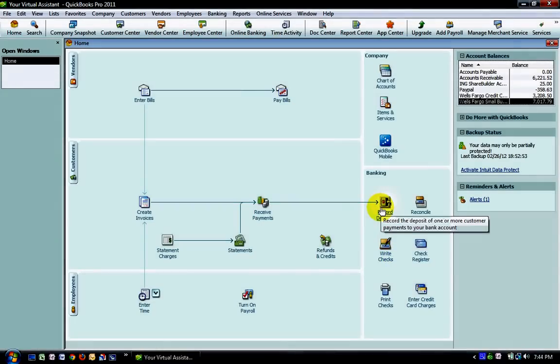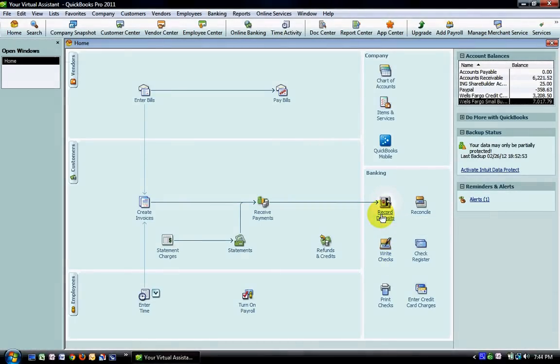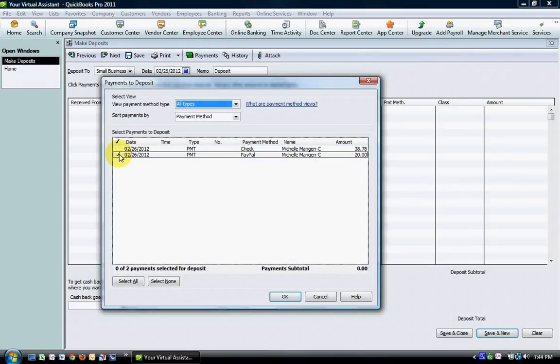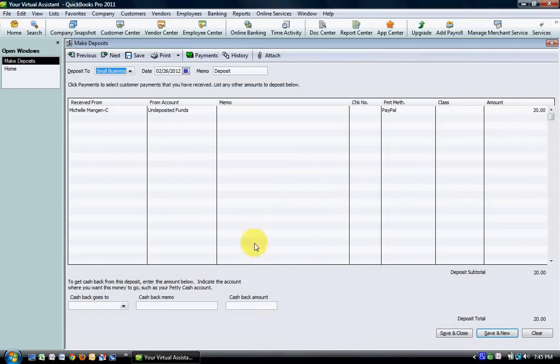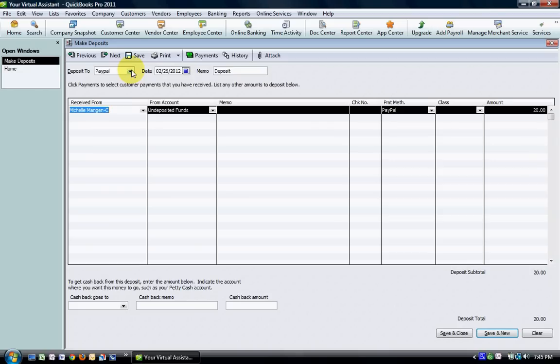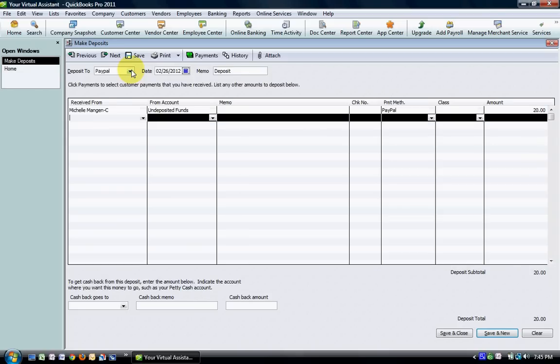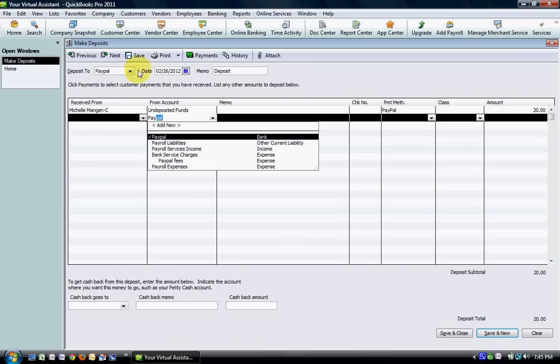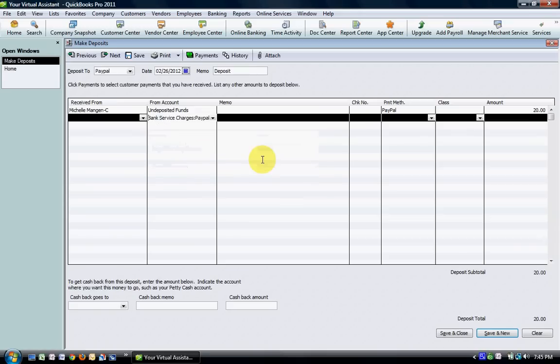When we go to record what's in undeposited funds, this particular $20, we're going to choose the $20 here. We're going to tell it which account to go to—PayPal if you have PayPal set up as a bank account. Then to record the fees that your merchant processor is charging, you're going to use whatever account you already have set up in your chart of accounts. In this case I have PayPal fees set up as an expense.